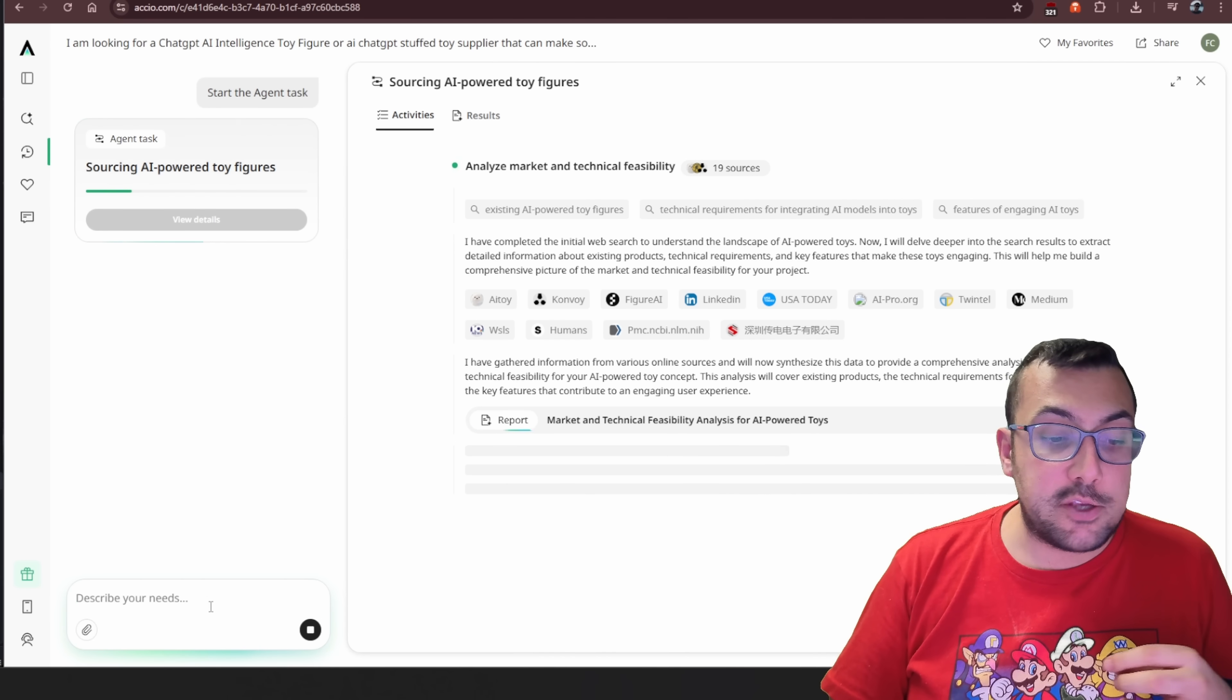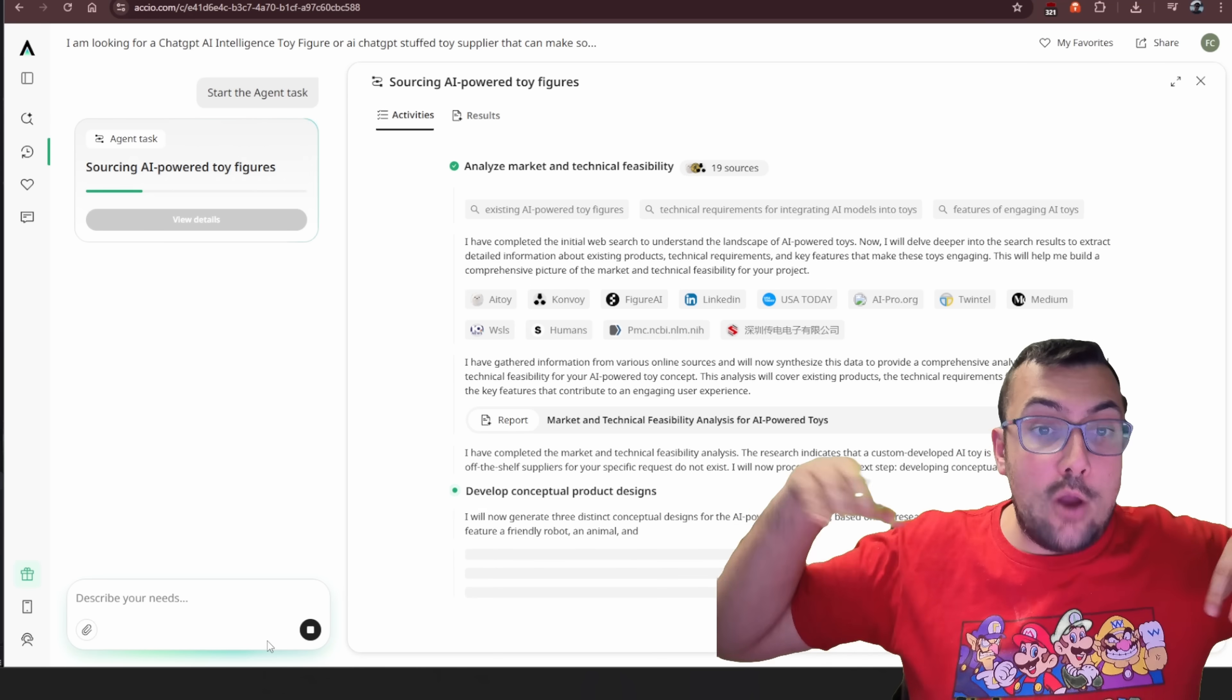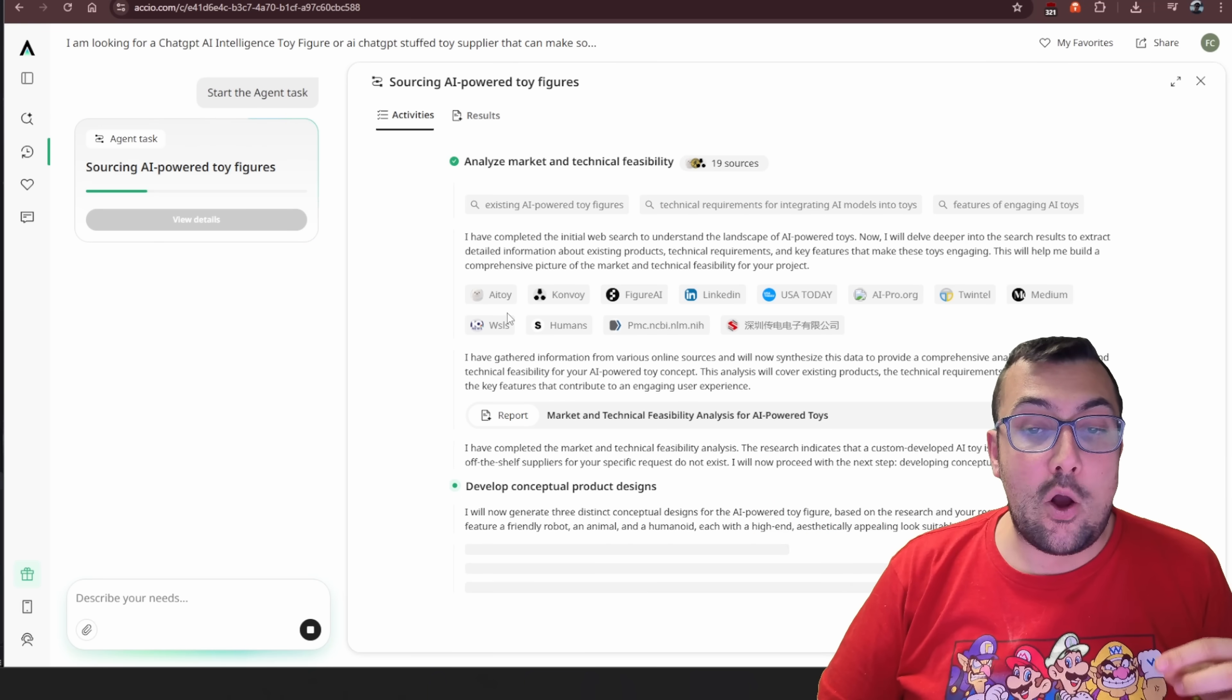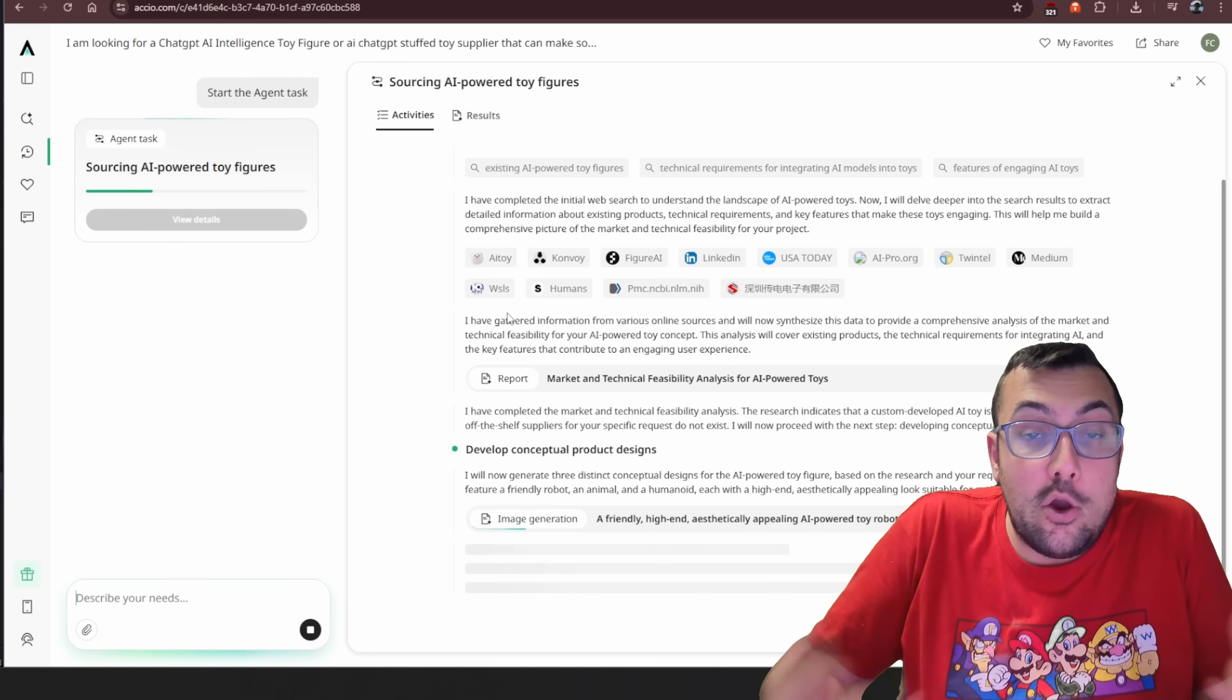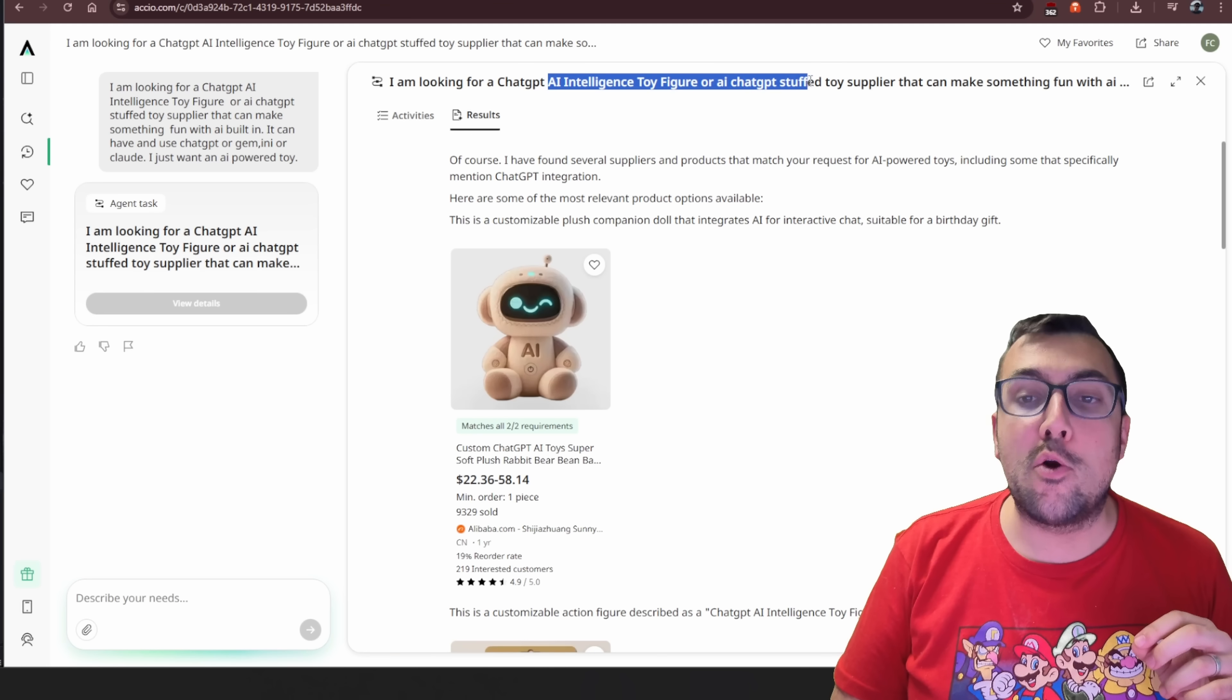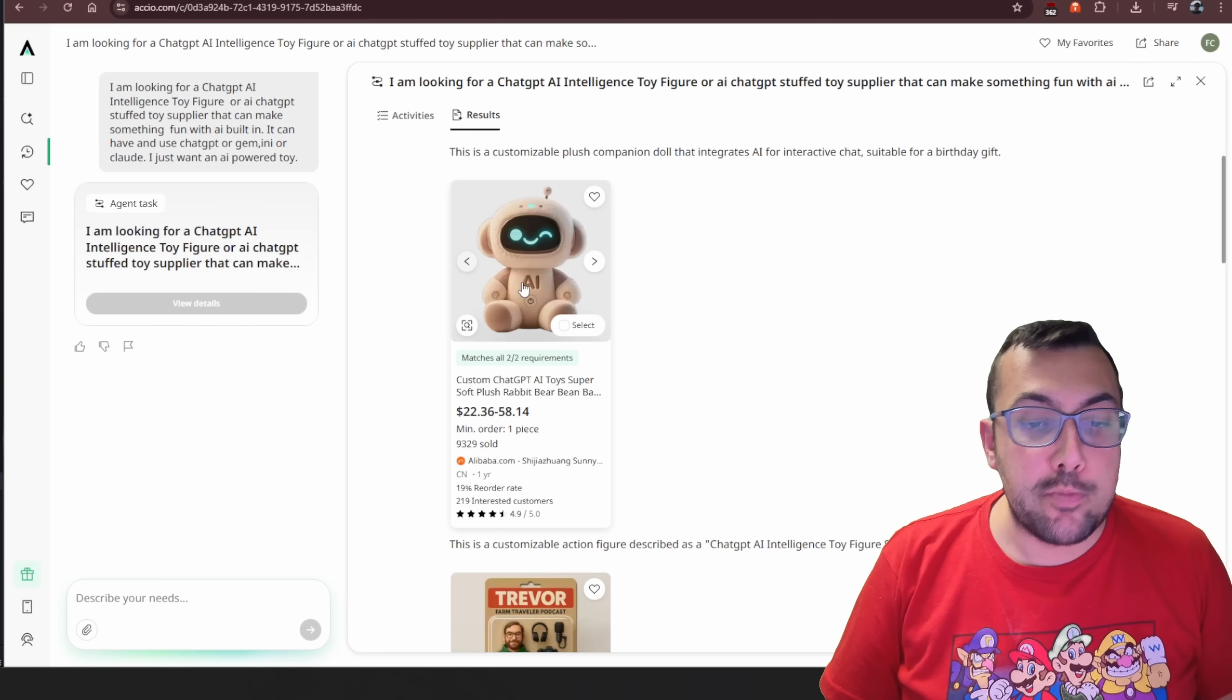We can actually talk to it back and forth. We'd have to stop it if we want to add a follow-up. It is very similar to any other website where you can talk to it. The only difference is our agent is actually sourcing our toy. So we can actually see all the different websites that it's going through. And it's trying to understand the market. It's trying to figure out what toys that would be good based off what my request is. So it's kind of going through it all. It's developing a plan. Our prompt was an AI intelligent toy figure or AI ChatGPT stuffed toy. And we can see the response here. So it matched both requirements.